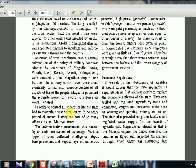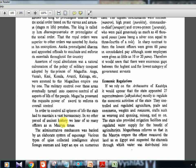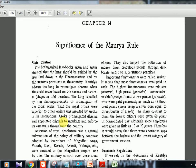In order to control all spheres of life, the state had to maintain a vast bureaucracy. In no other period of ancient history do we hear of so many officers as in the Mauryan times. The administrative mechanism was backed up by an elaborate system of espionage. Various types of spies collected intelligence about foreign enemies and kept an eye on numerous officers. They also collected money from credulous people through deliberate resort to superstitious practices. Important functionaries were called Tirthas.